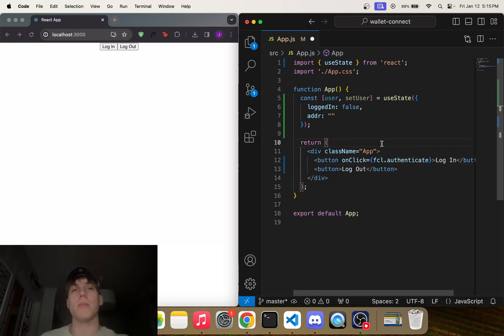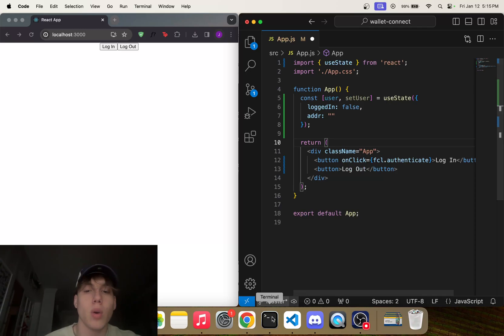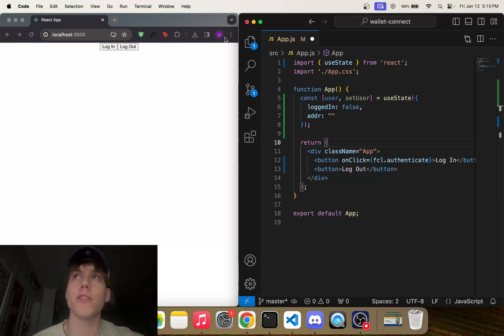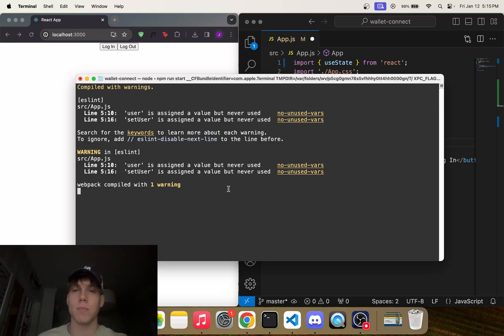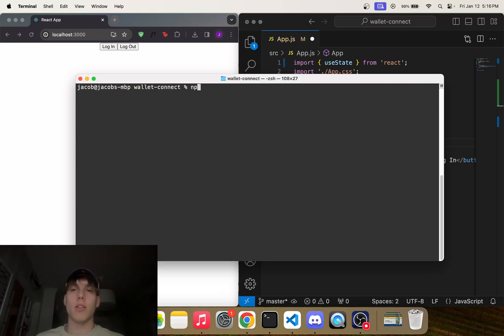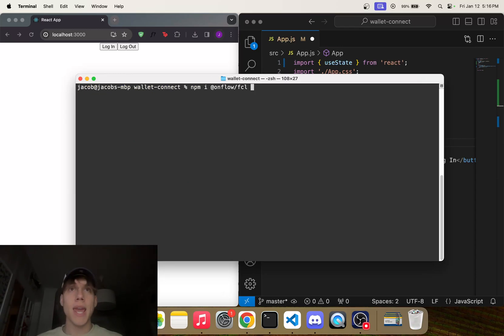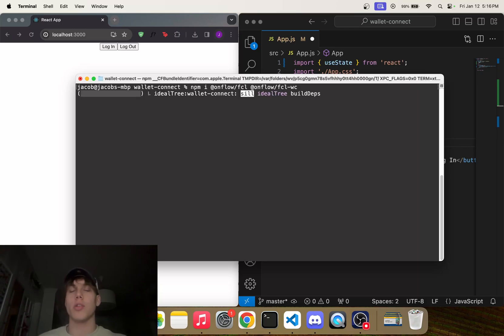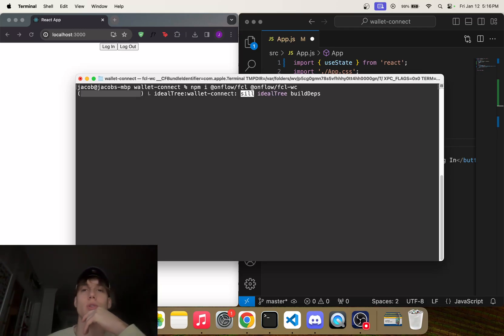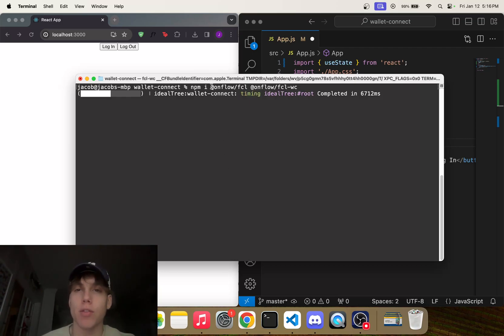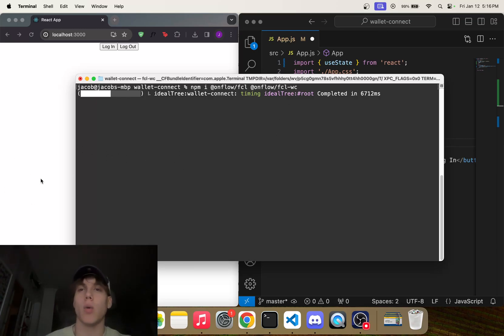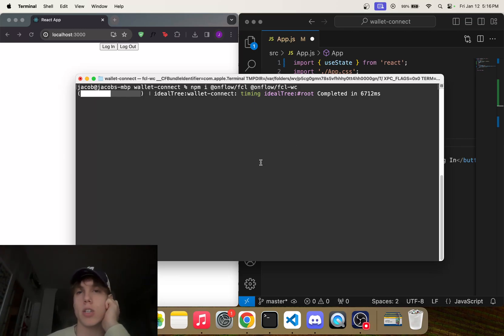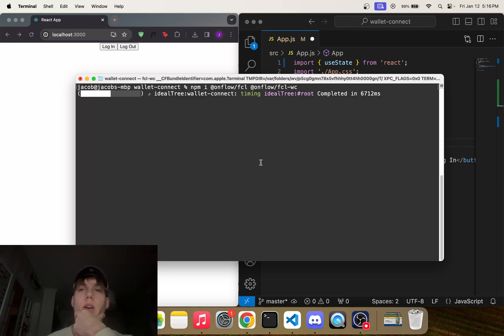So in order to do this, we actually have to install onflow/fcl and another library for Wallet Connect. So quickly let's just stop our front end here and let's run npm install @onflow/fcl and @onflow/fcl-wc. So we're going to need both of these dependencies in order to add Wallet Connect to our dApp. @onflow/fcl is needed just for any fcl, and the fcl-wc one is used specifically for adding Wallet Connect into our dApp.